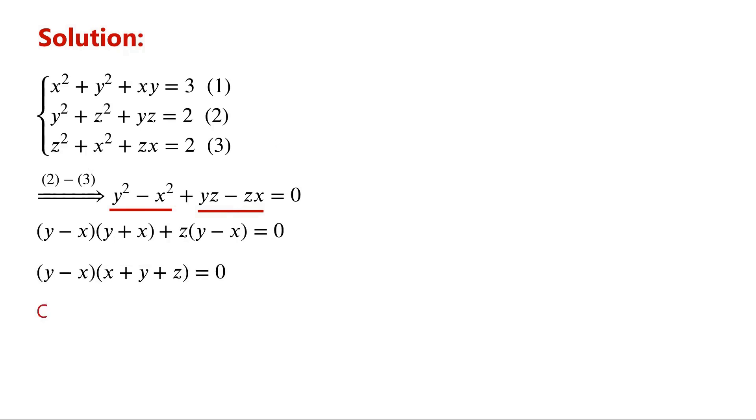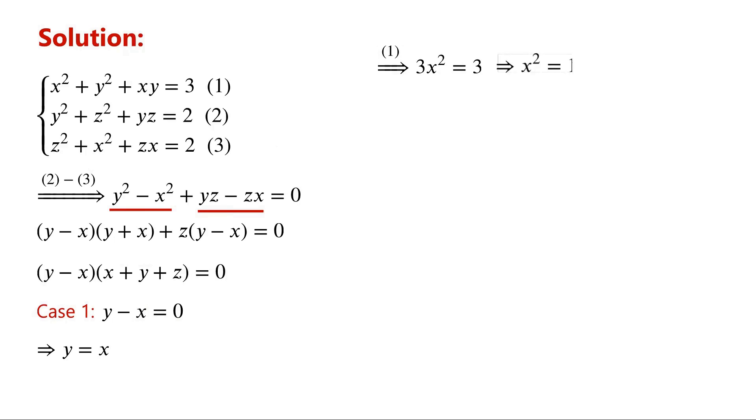Case 1: y minus x equals 0. That is, y equals x. Substitute y into equation 1, we have 3x squared equals 3. That is, x squared equals 1.